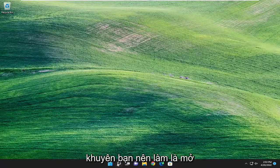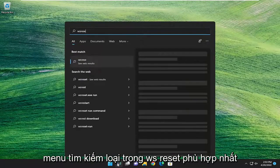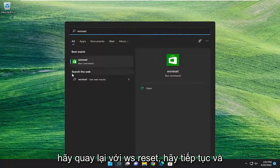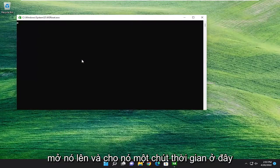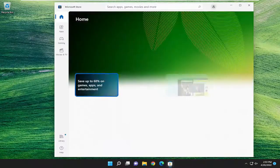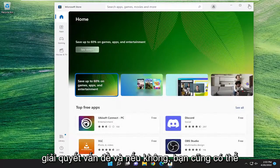The first thing I'd recommend doing would be to open up the search menu and type in WSReset. Best match should come back with WSReset. Go ahead and open that up and give it a moment. And then hopefully that should have resolved the problem.